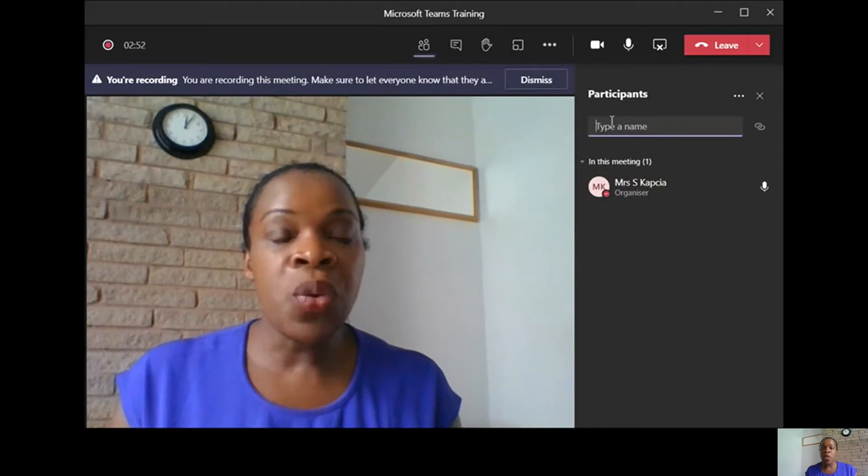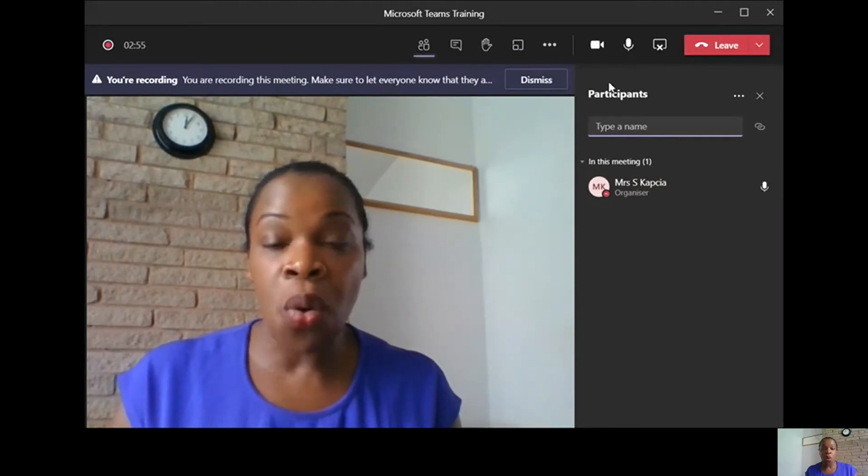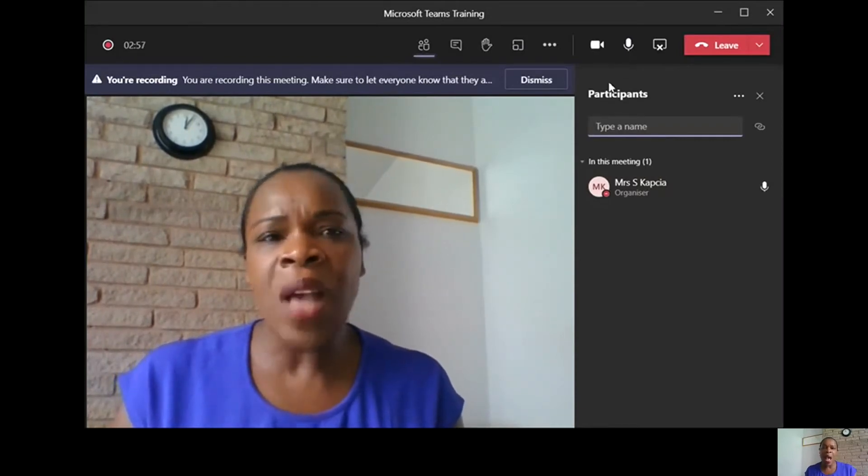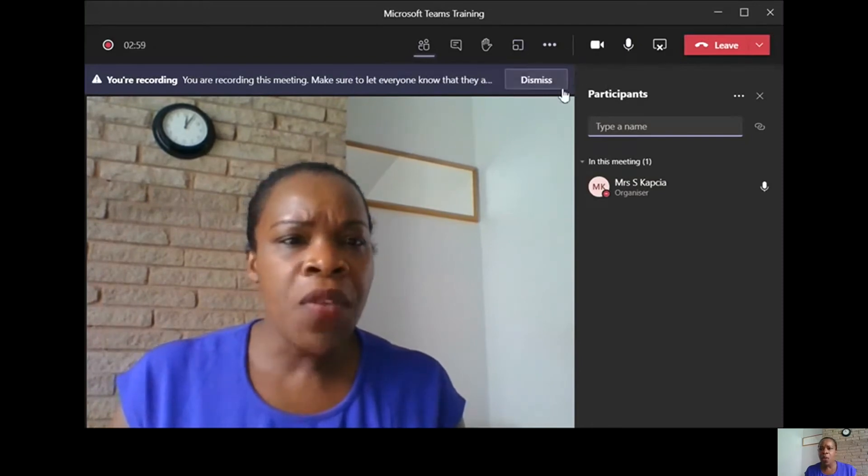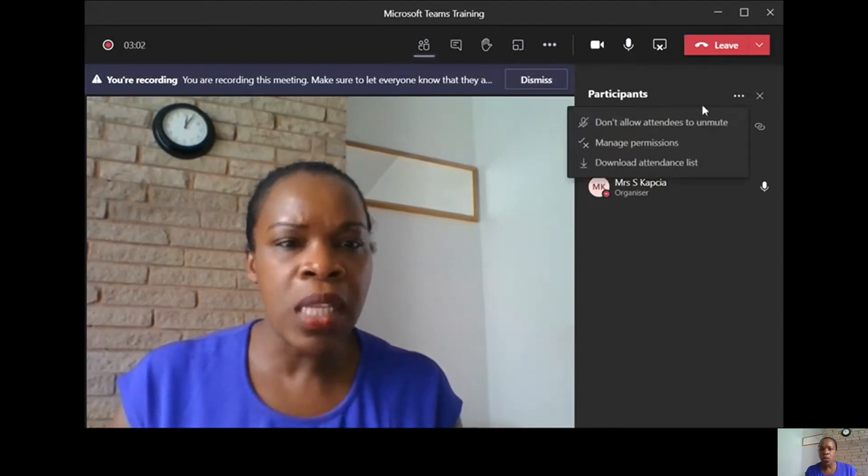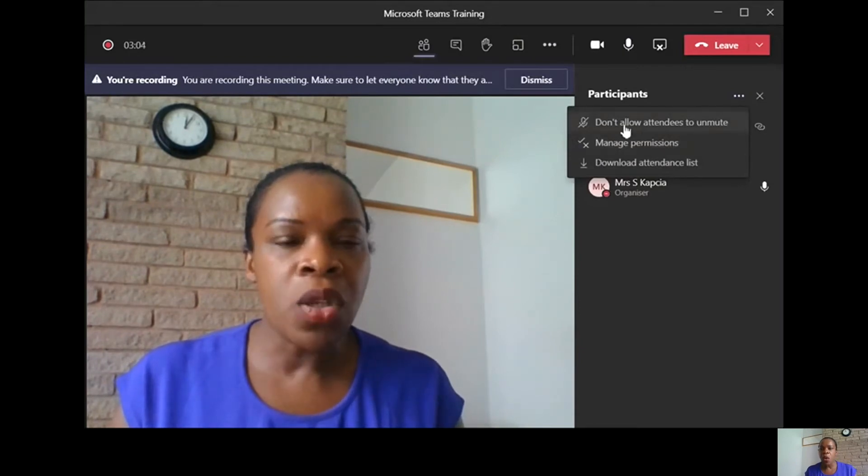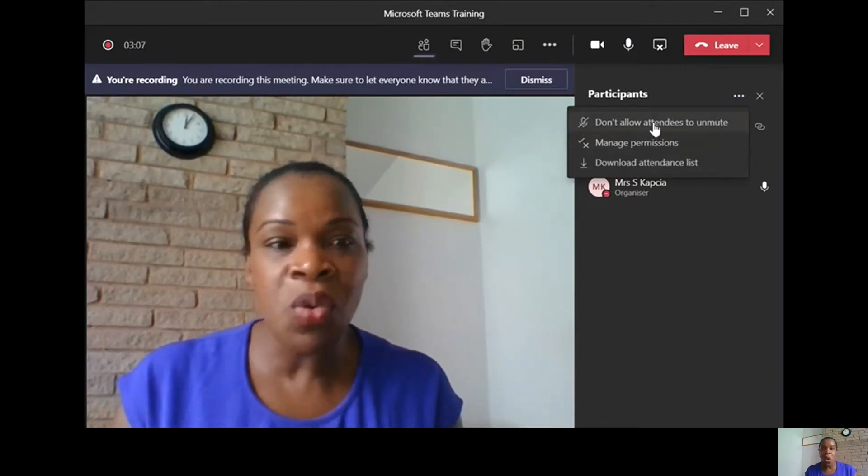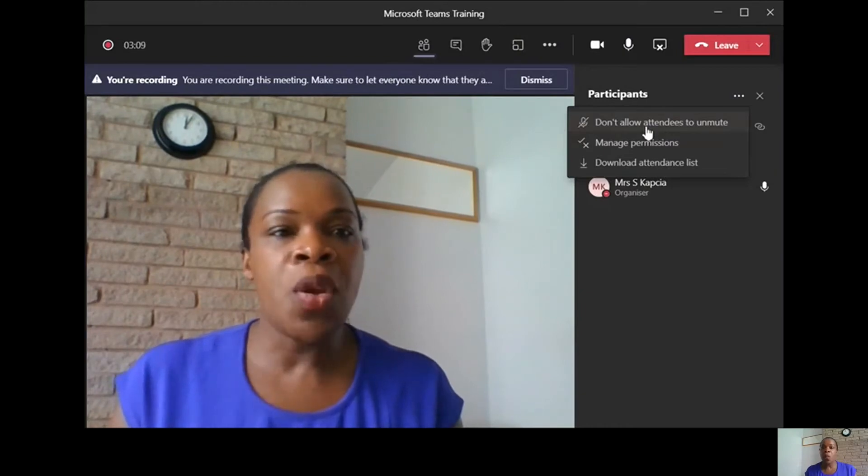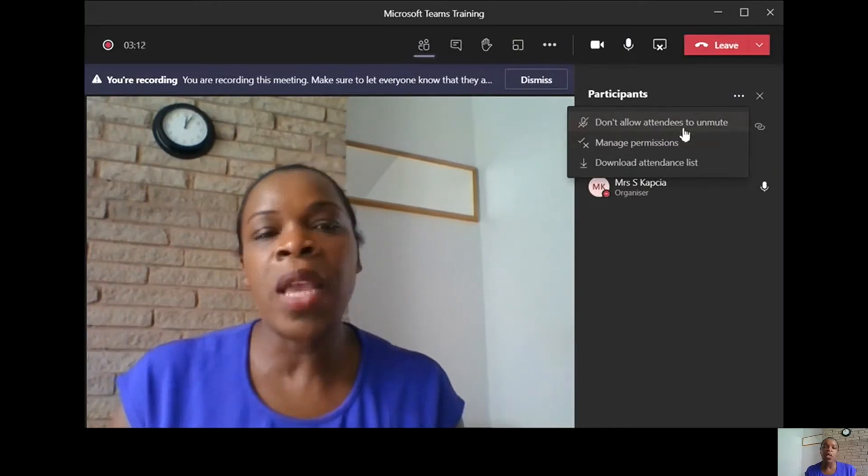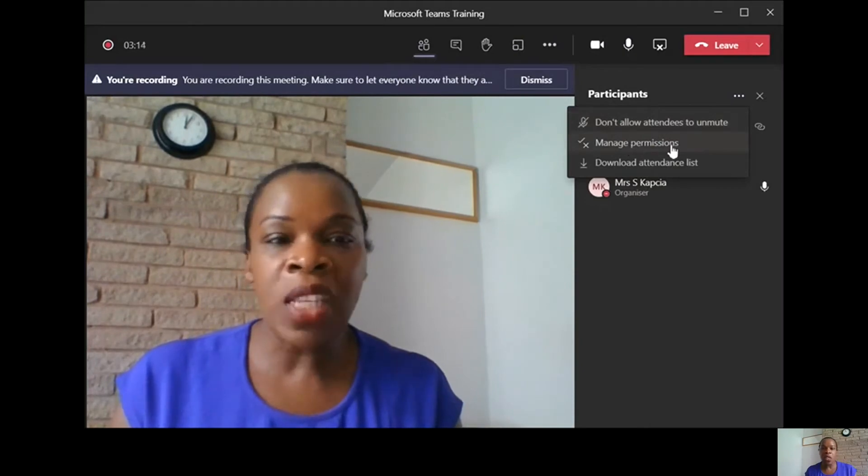You also have added security. If you click on these three dots, it will have don't allow attendance on mute. So you can click on that if you don't want your participants making noise. It's a way to monitor or manage permissions.